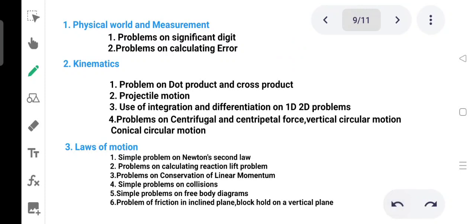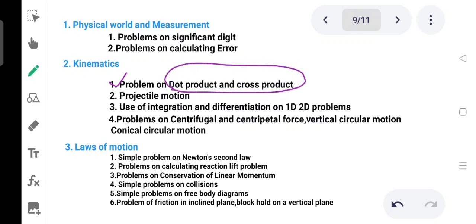The next chapter is kinematics. Kinematics is very important — focus on kinematics. We need to learn dot and cross product as part of the full concept.